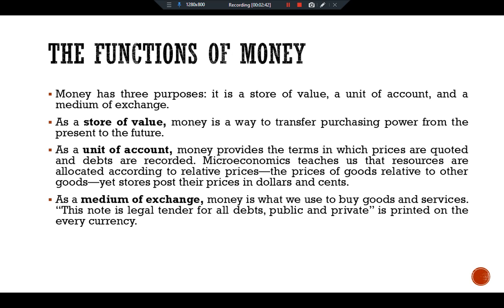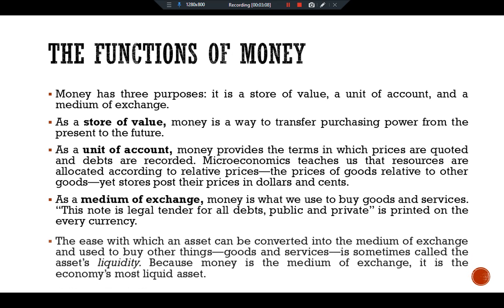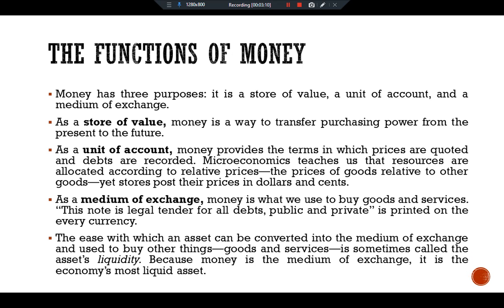As a medium of exchange, money is what we use to buy goods and services. 'This note is legal tender for all debts, public and private' is printed on every currency. When we walk into a store, we are confident that the storekeeper will accept our money in exchange for the item they are selling. The ease with which an asset can be converted into the medium of exchange and used to buy other things is called asset liquidity. Because money is the medium of exchange, it is the economy's most liquid asset.